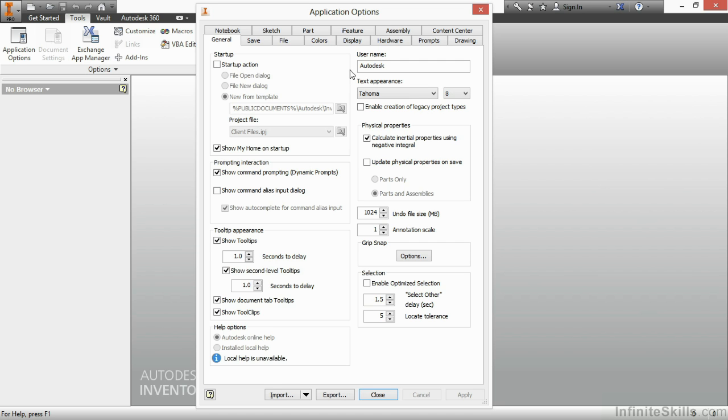Right below that, we have Physical Properties. I always update this to perform a Physical Property update on save for parts and assemblies. With that checked, it keeps my mass properties always up to date. I never had to go back and force an update or a refresh on a file in order to get proper mass calculations.